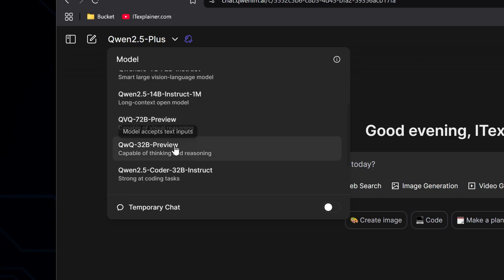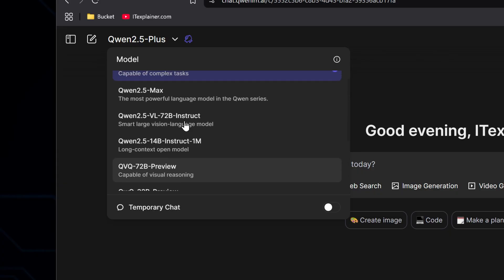For multimodal models, there's the QVQ model, not QWQ, but QVQ, and the VL model. These can handle both text and images, meaning they can look at pictures, answer questions about them, or describe what they're seeing.